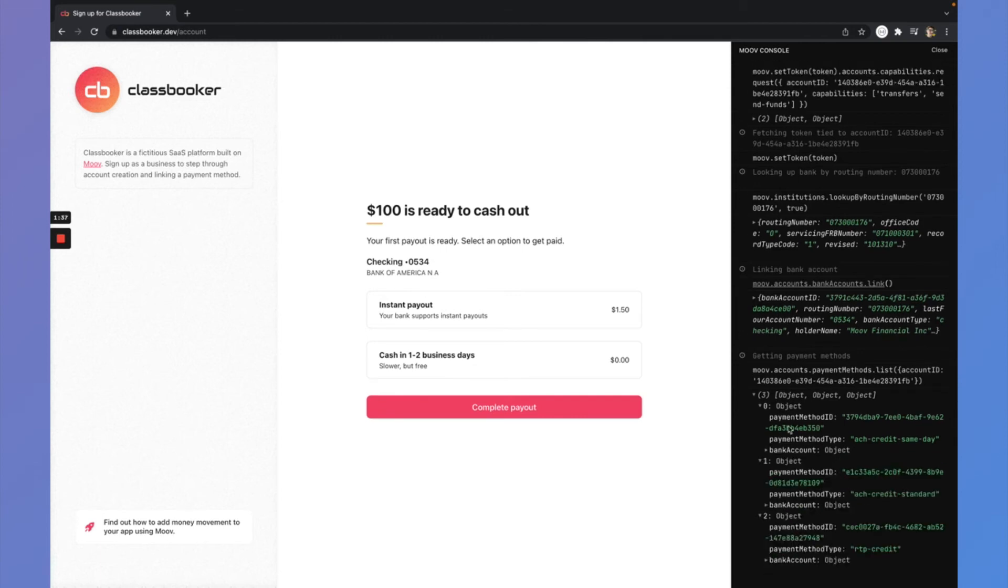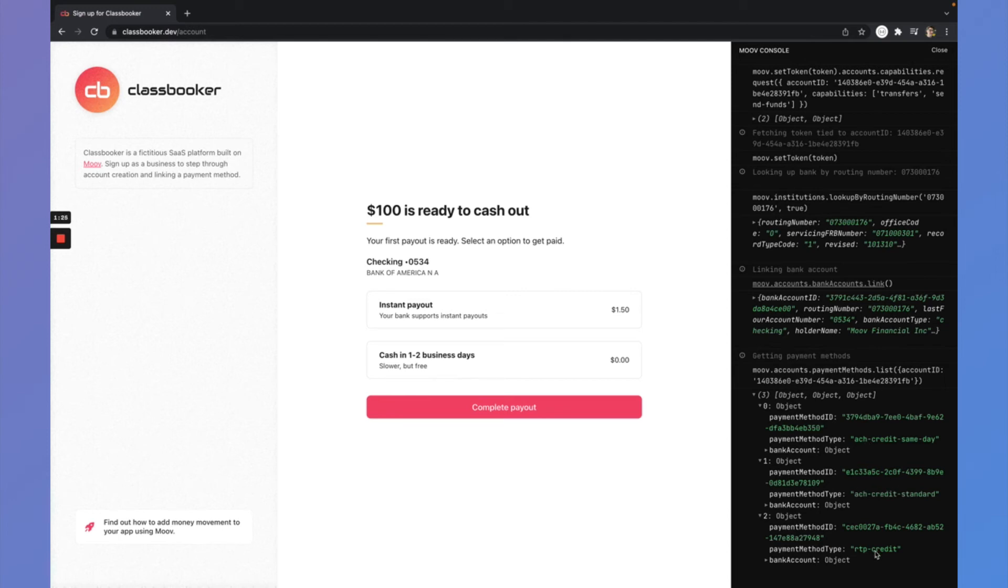But they're a different way of using that bank account, really a different speed in this case for each of those. So two of them are using the ACH network and one of them would be using RTP and that would be an instant disbursement.